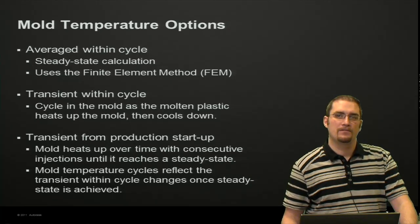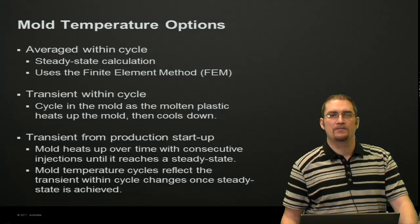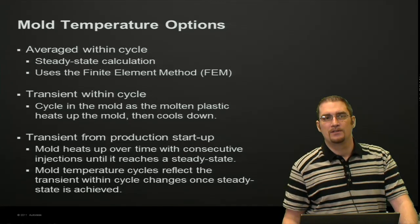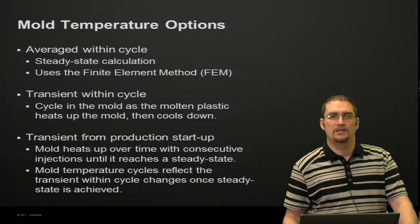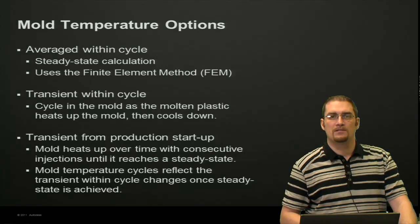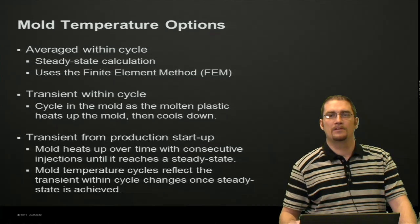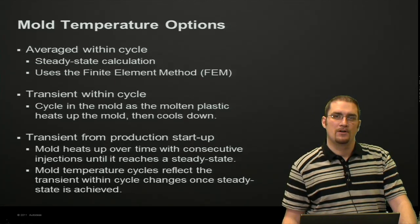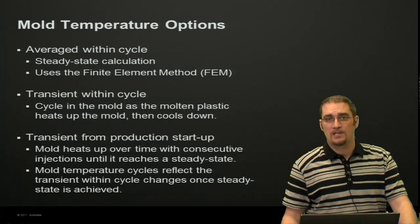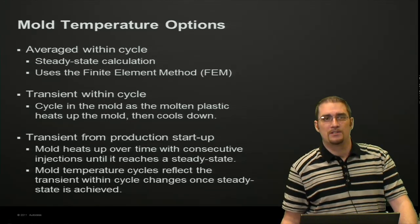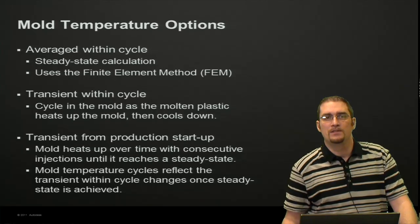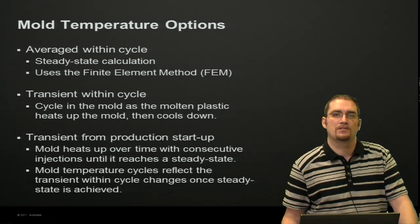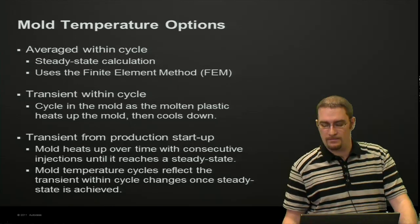Your third and final option is transient from production startup. This is going to use a transient solver—it's going to heat the mold up, cool it down, and go over several cycles until the solver sees the mold temperature stabilize. Once we hit that stabilization, it's basically going to do the transient within cycle calculations since that's all that's really necessary at that point.